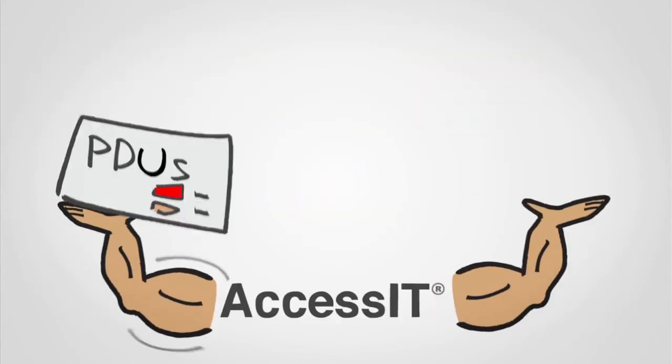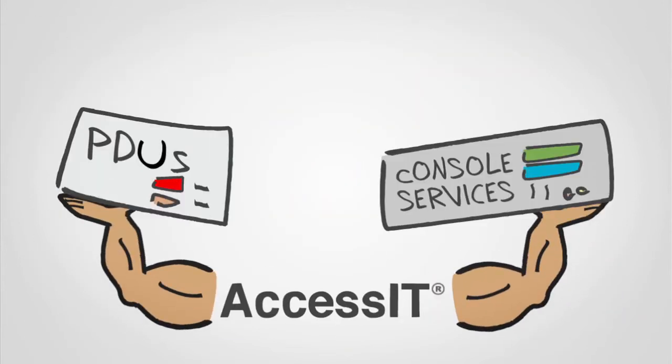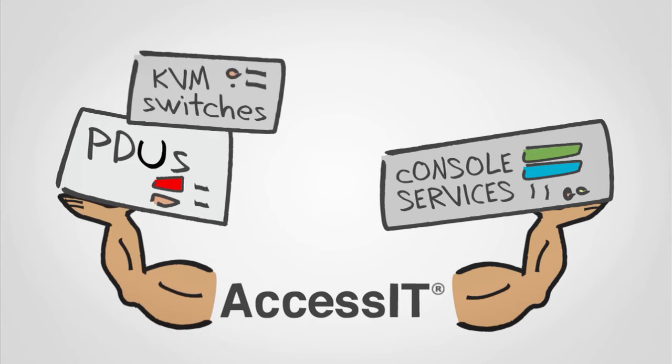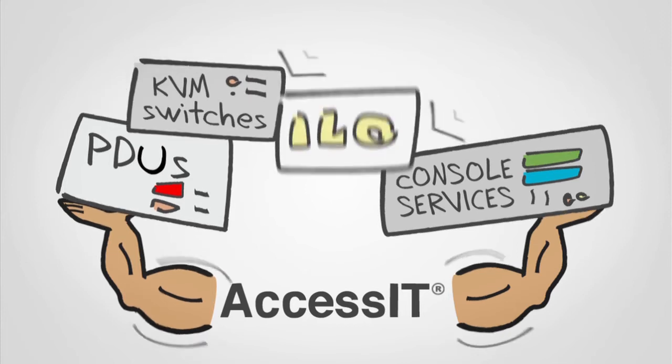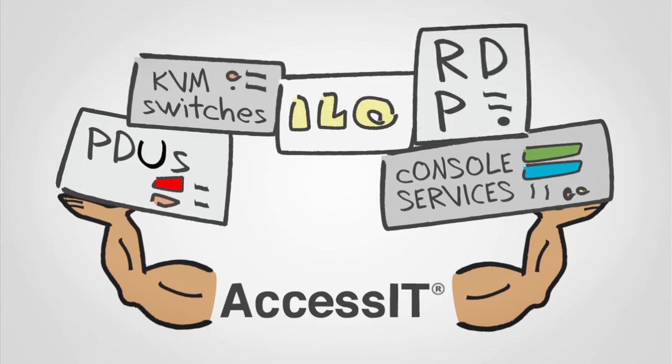AccessIT supports all the major vendors of PDUs, console servers, KVM switches, and all the main remote access services like ILO and RDP.